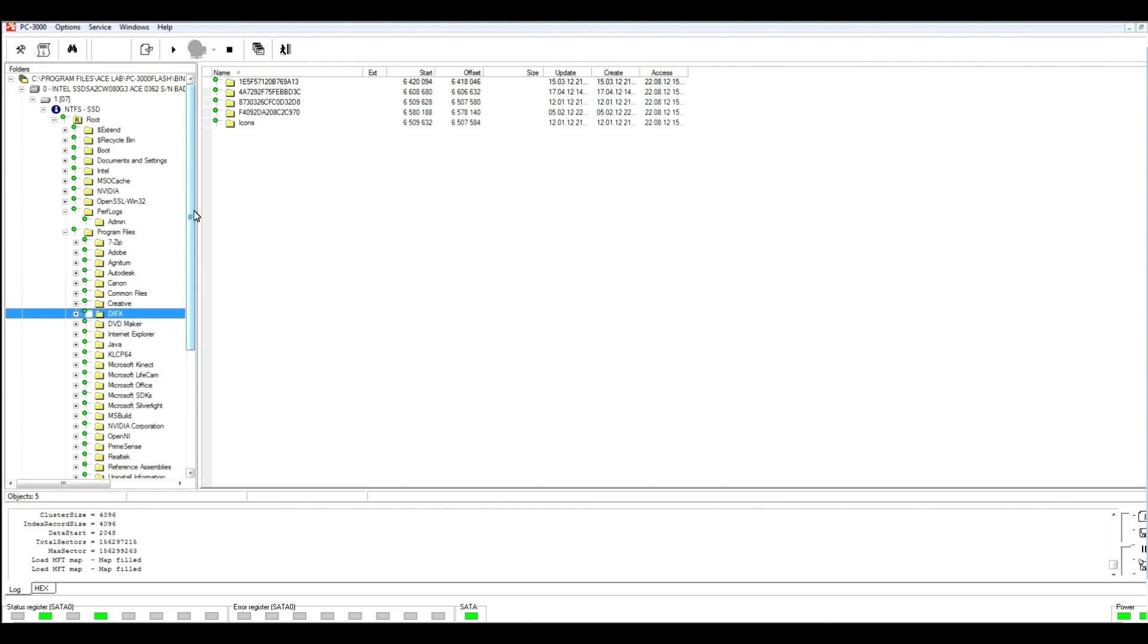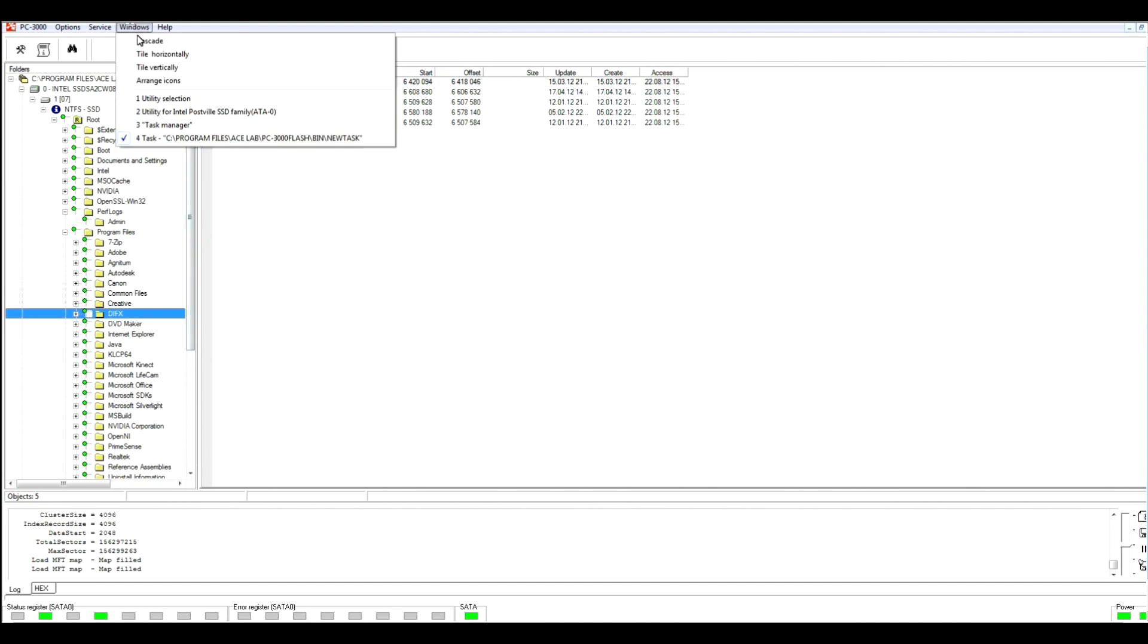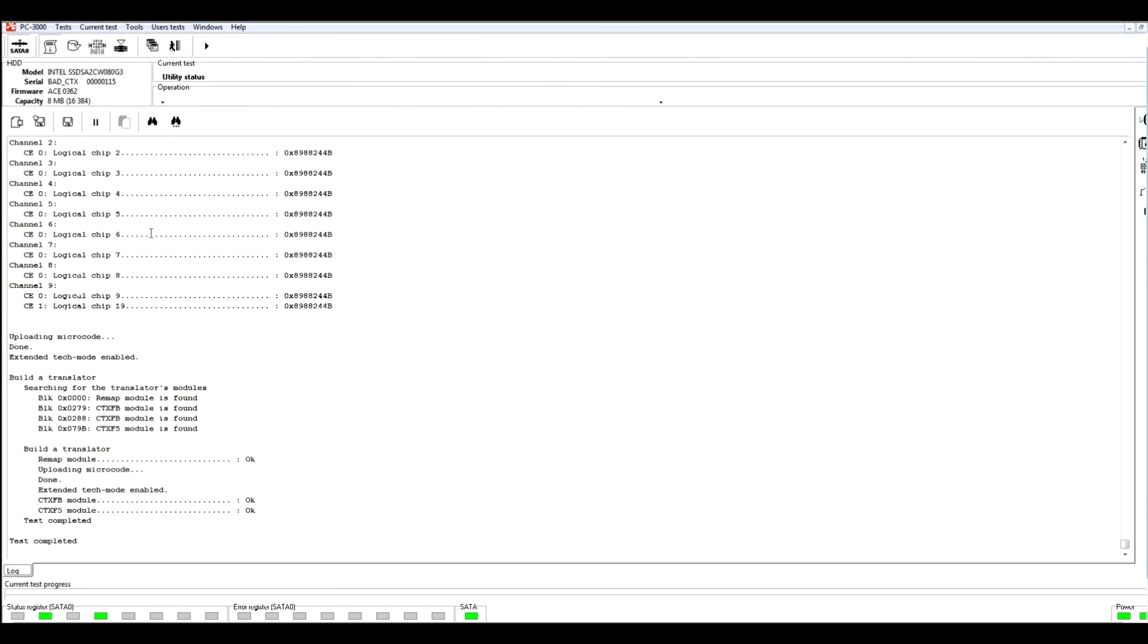As I told before, the way of reading with translator table provides much better results than reading with tech command. That's why in most cases it's better to start data recovery with translator table mode of reading data. This is the whole procedure how to build the translator with translator table mode and how to reach data with tech command mode. Now let's shortly speak about different tests available here with our SSD drive Intel 320 and let's speak about other functionality of the current utility.